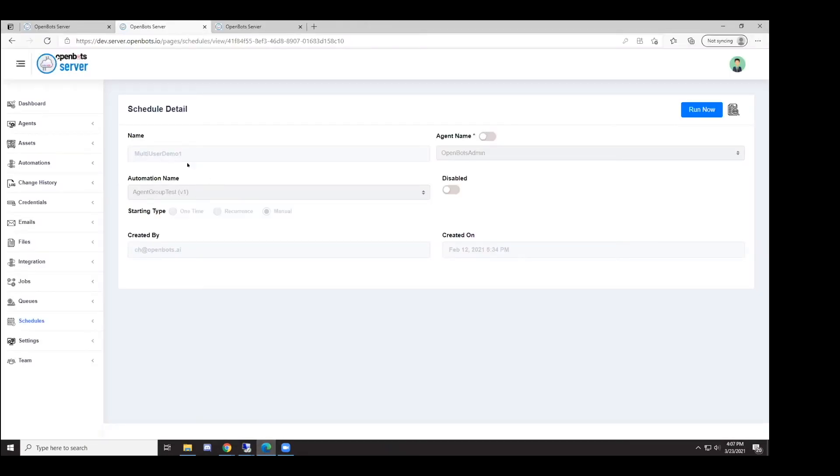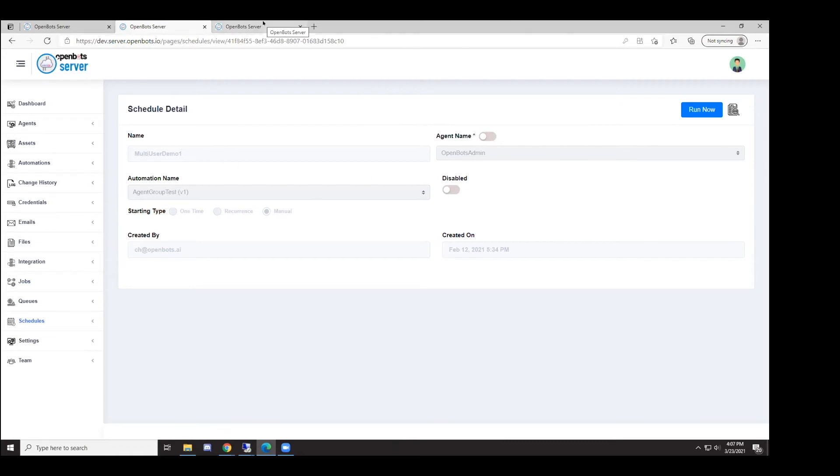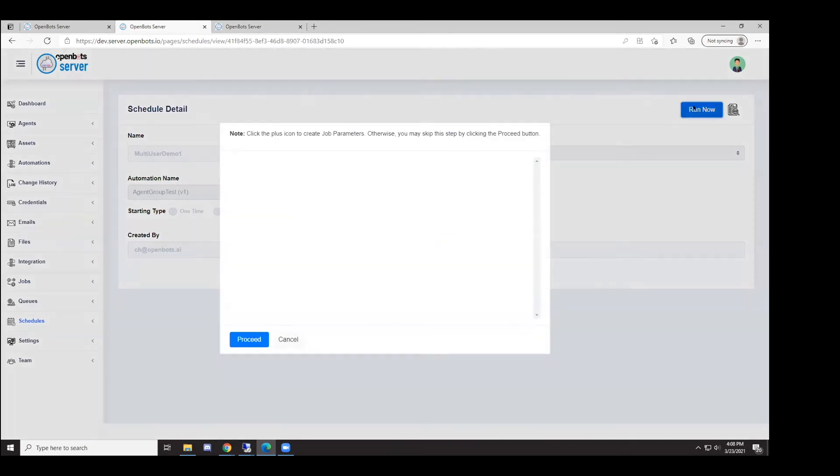What I'm going to do is execute a schedule on both of these agents on the same machine. What's going to happen is once I click the Run Now button, each of these two agents are going to receive a job notification from the server.